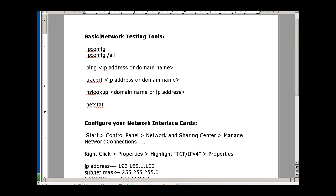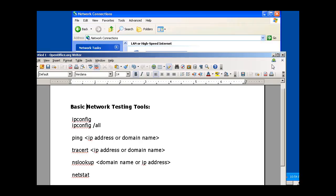IP config, ping, tracert or traceroute, nslookup, and netstat. So let's run through an example of all these commands.